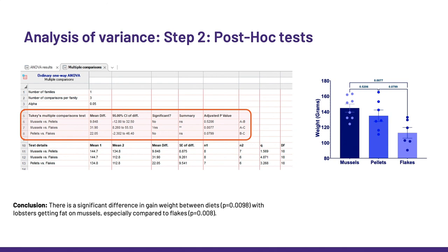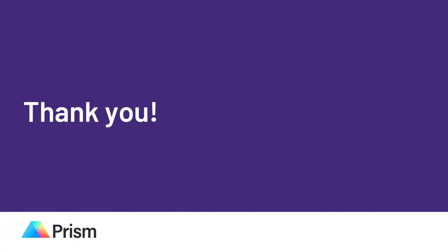Anyway, ANOVA, there you go. Thank you for listening, and don't forget, stats don't have to be scary.